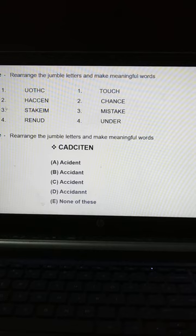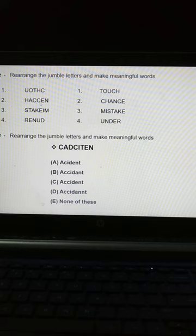Second: H, A, C, E, N — rearranged in alphabet sequence to make a meaningful word: Chance.